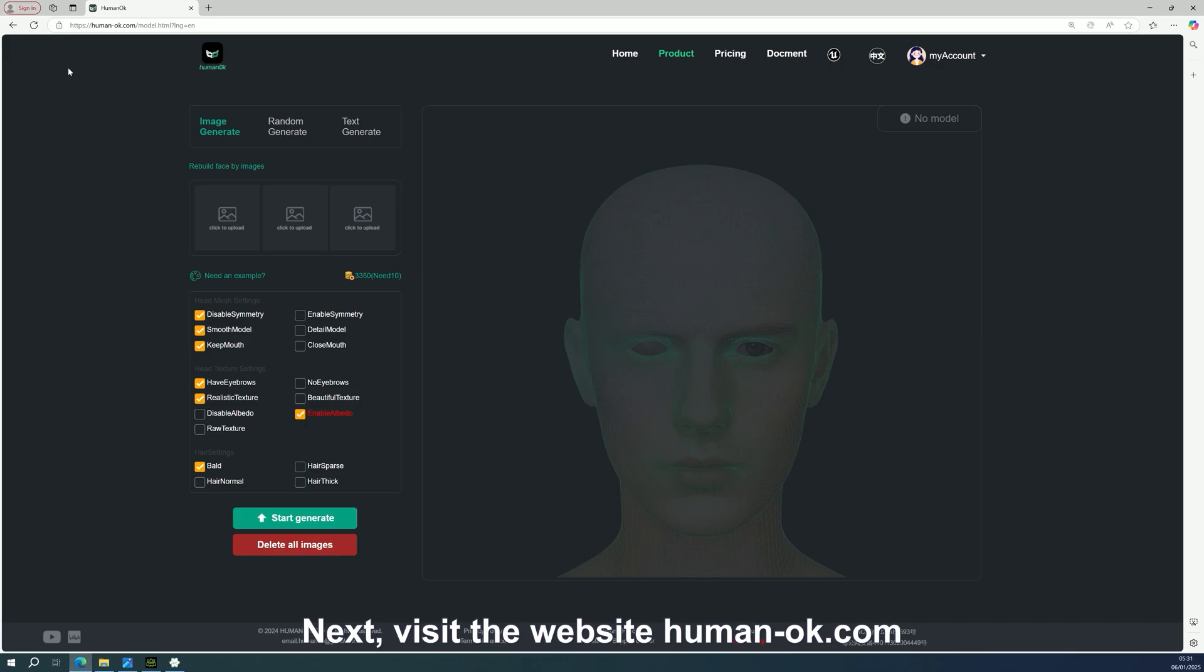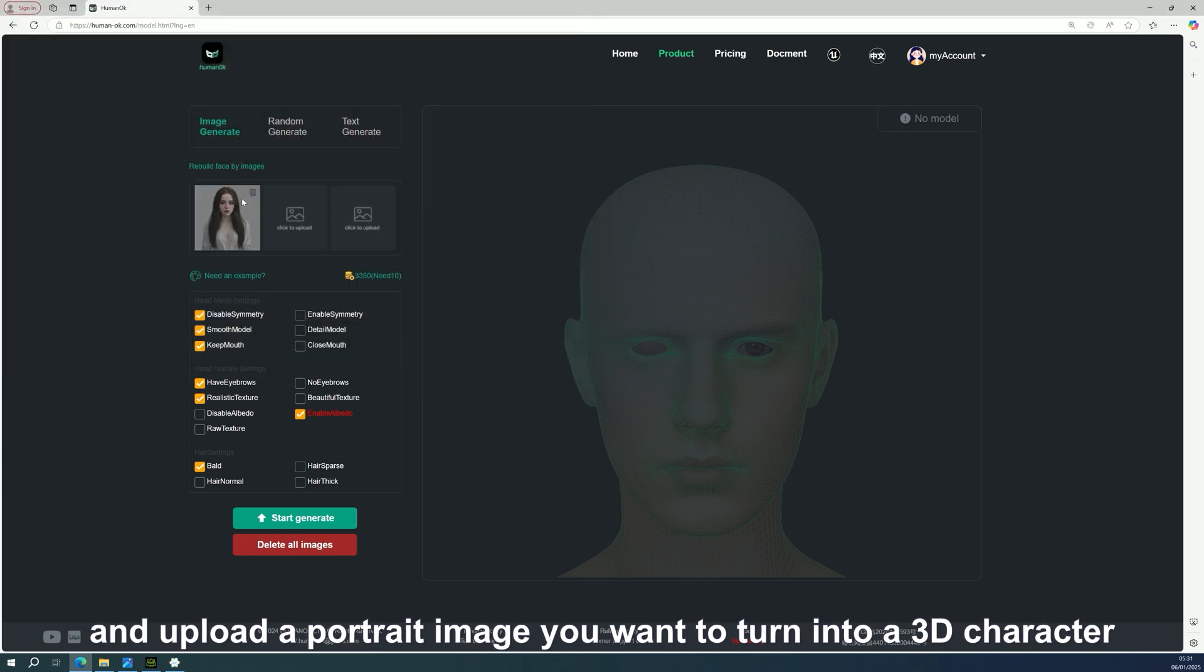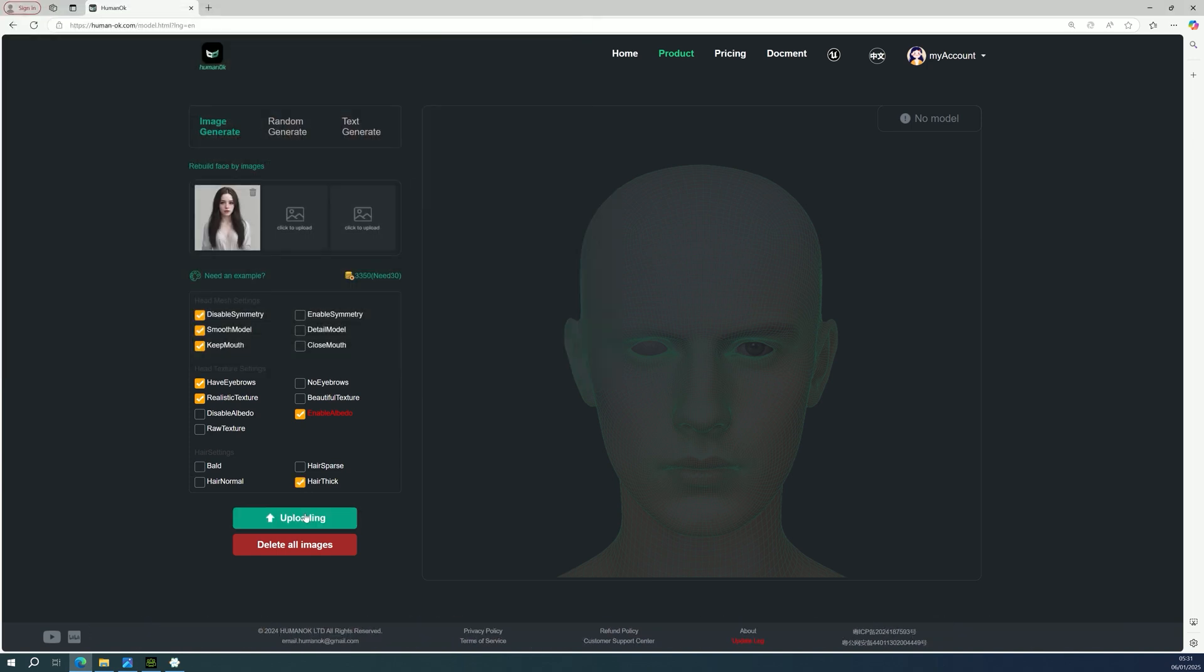Next, visit the website human-ok.com and upload a portrait image you want to turn into a 3D character. Generate the model.